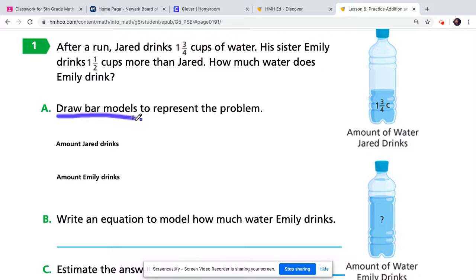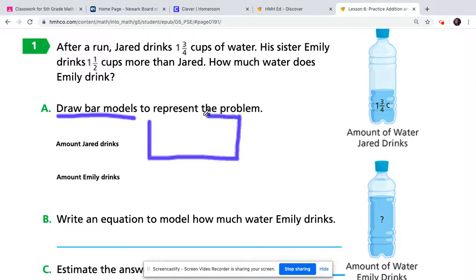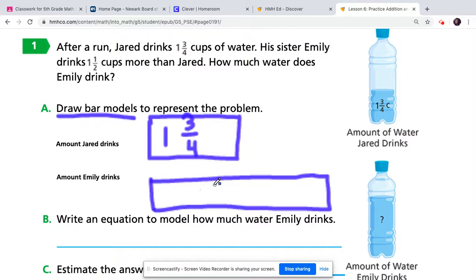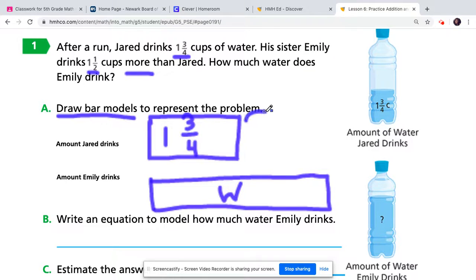For part A, I'm going to draw a bar model. I know that Jared drank one and three-fourths cups of water, so I'll draw and label that bar for Jared. Then I'll make another bar, much bigger, to represent how much water Emily had. Emily's bar is bigger because it's the amount W that Jared drank plus one and a half more cups. The one and three-fourths represents Jared's amount, and the one and a half is the difference between the two bars.